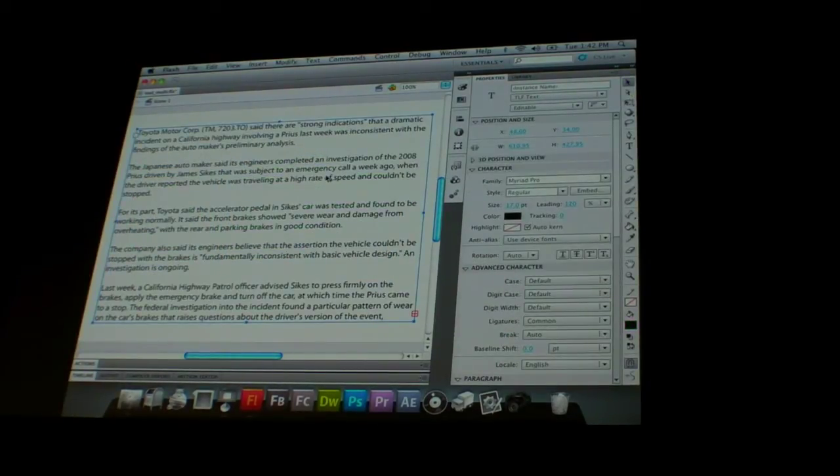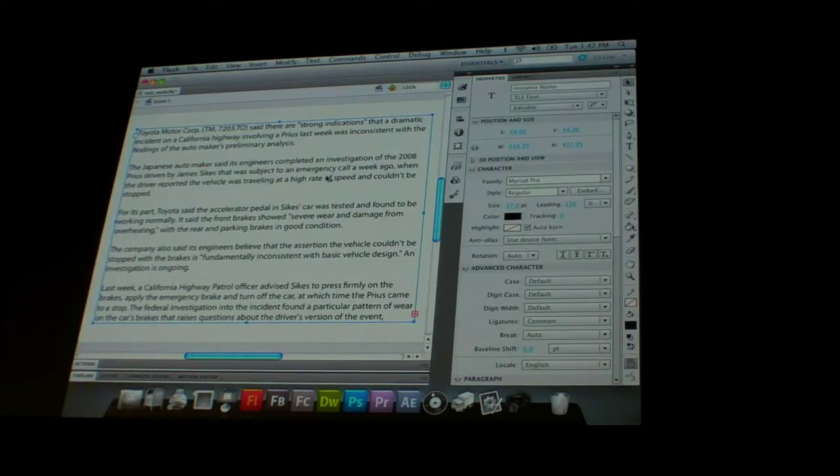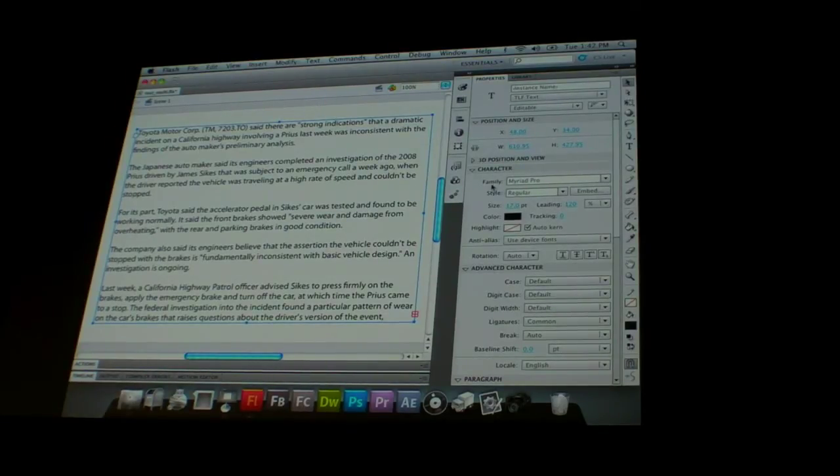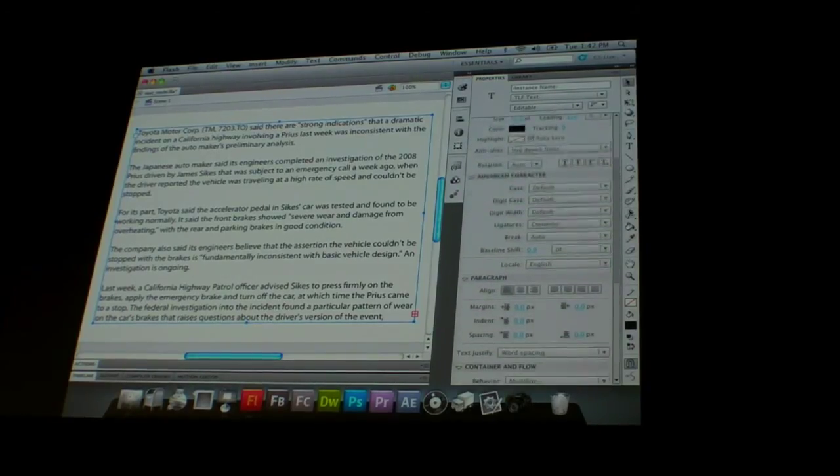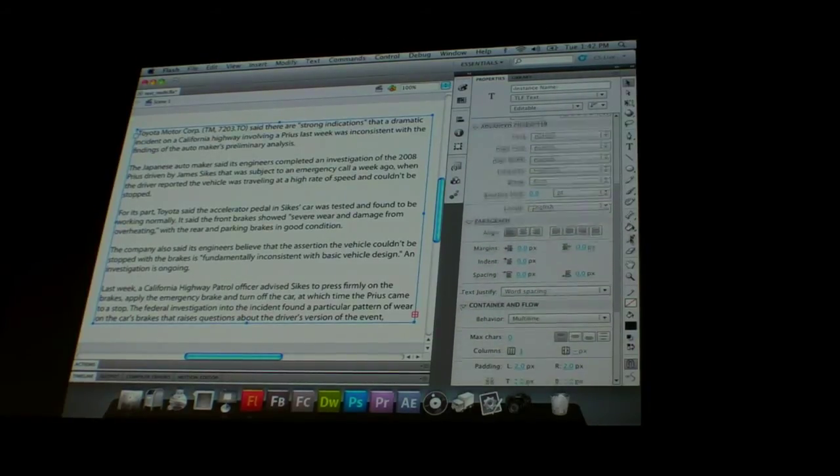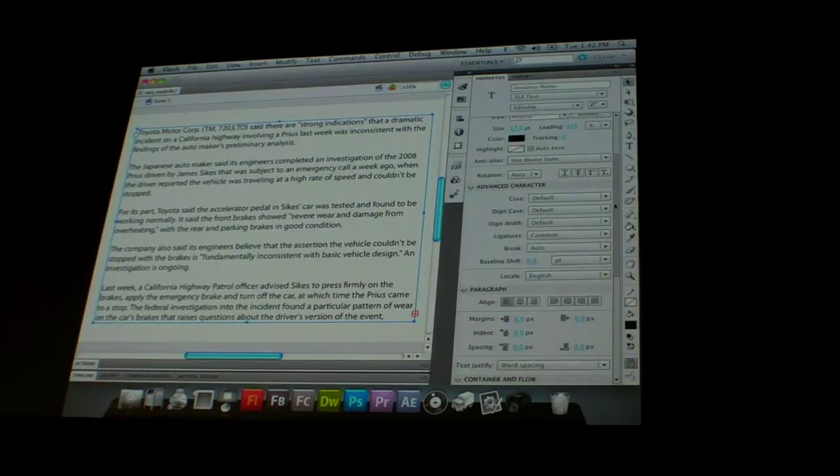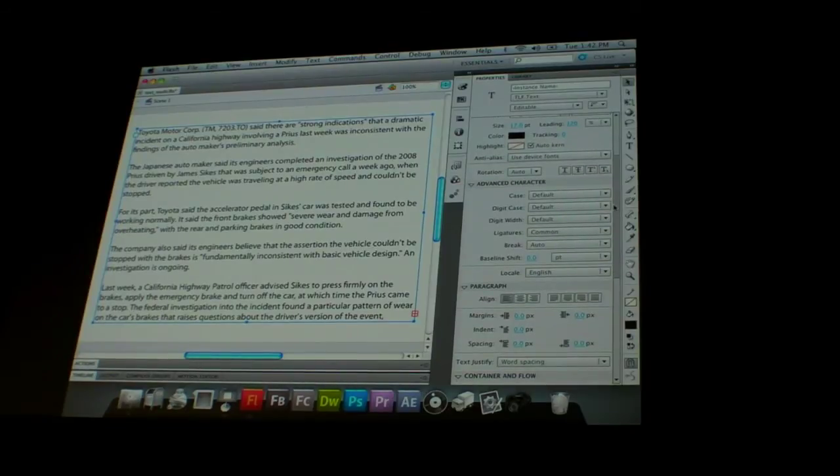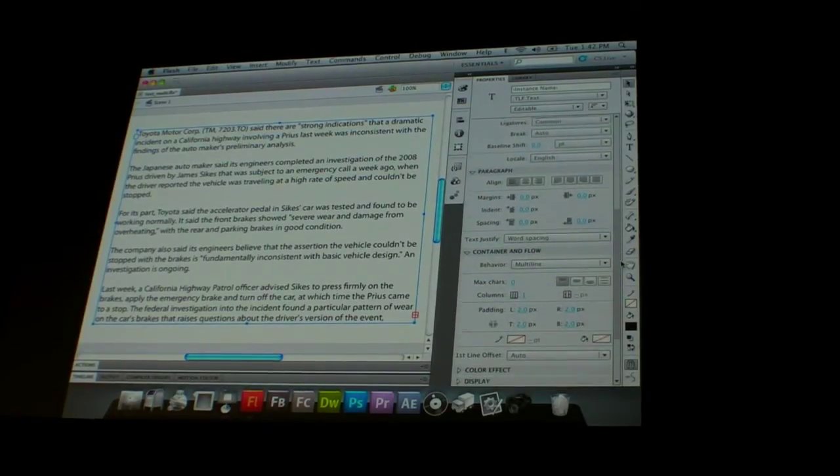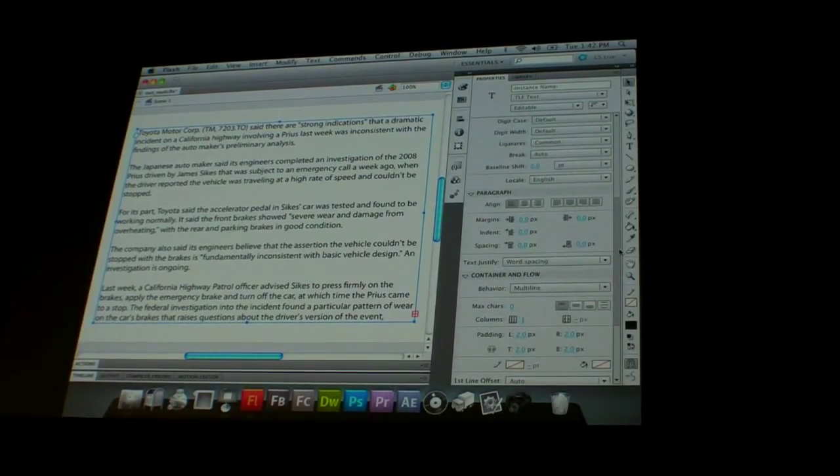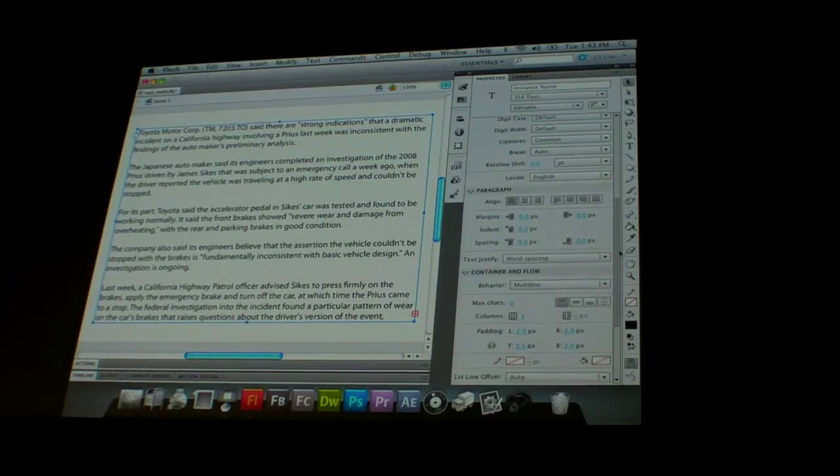So again, now I have a lot of text in this text field, I'd like to be able to read this in multiple columns. So all I have to do is come down here, and you can see all of the new properties that you have for text, there's a ton of new properties. So everything, every possible thing that you want to do with text, you can now do here.